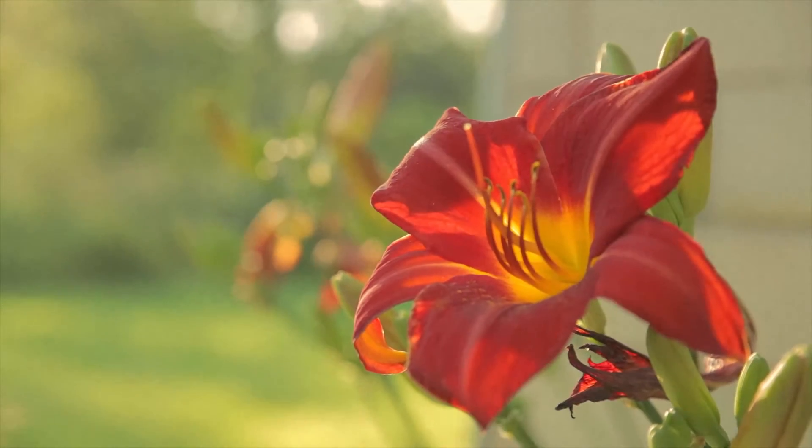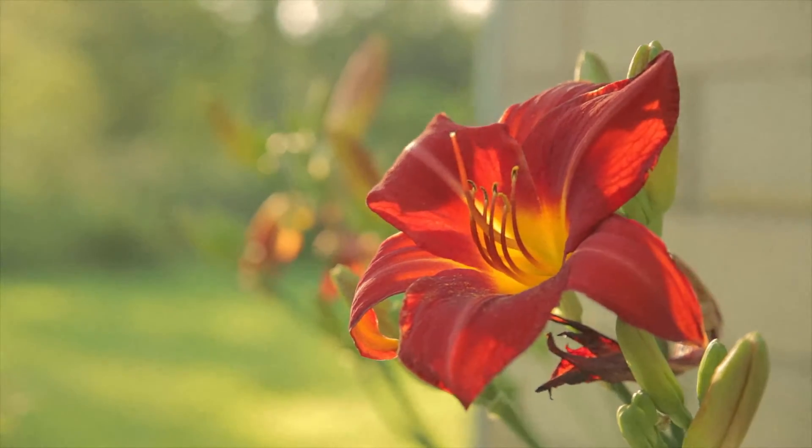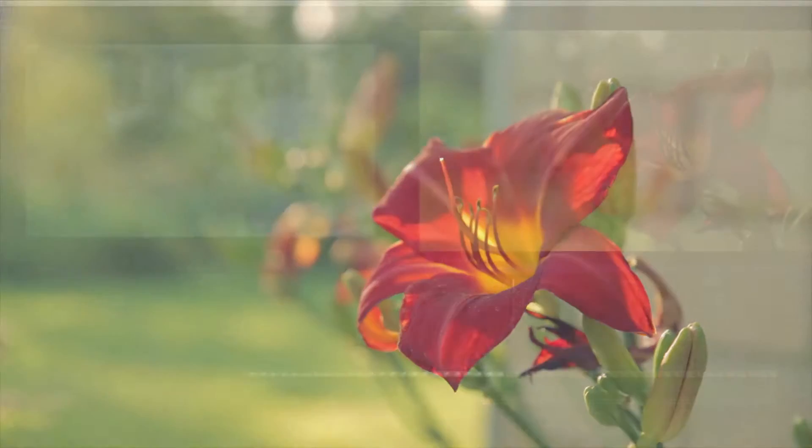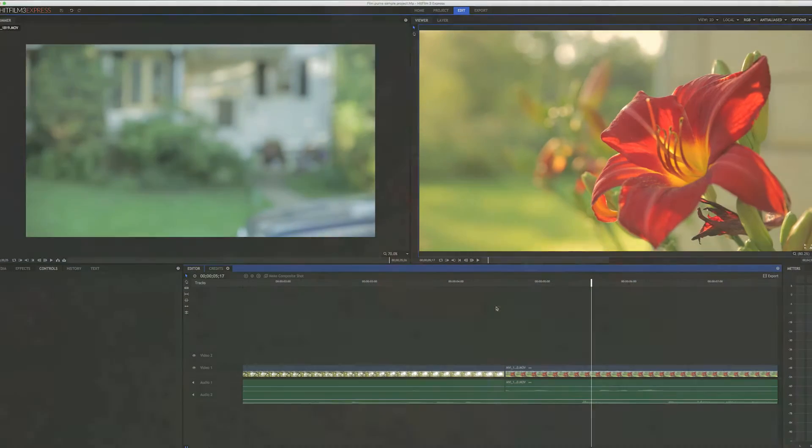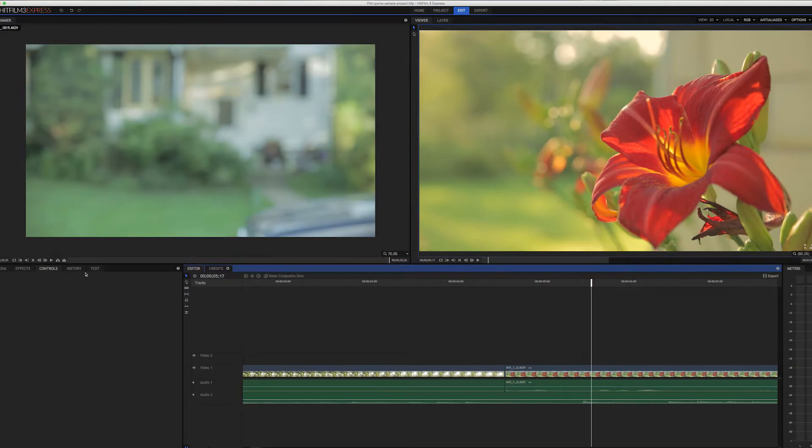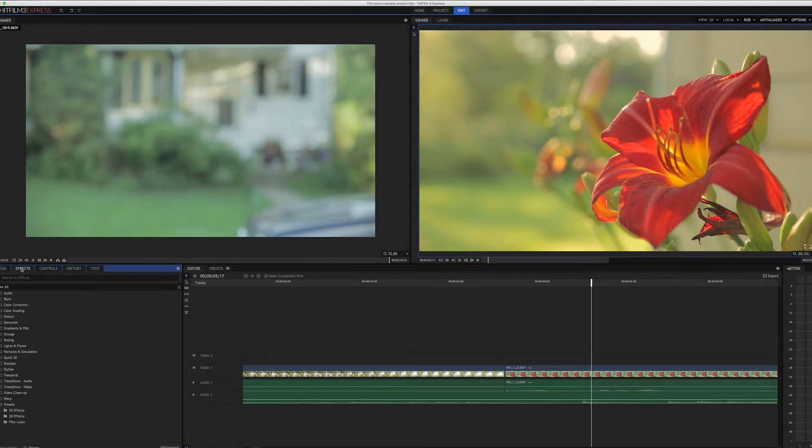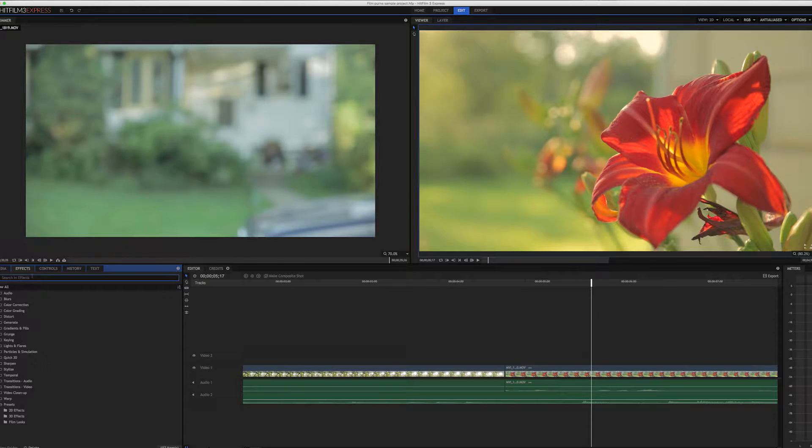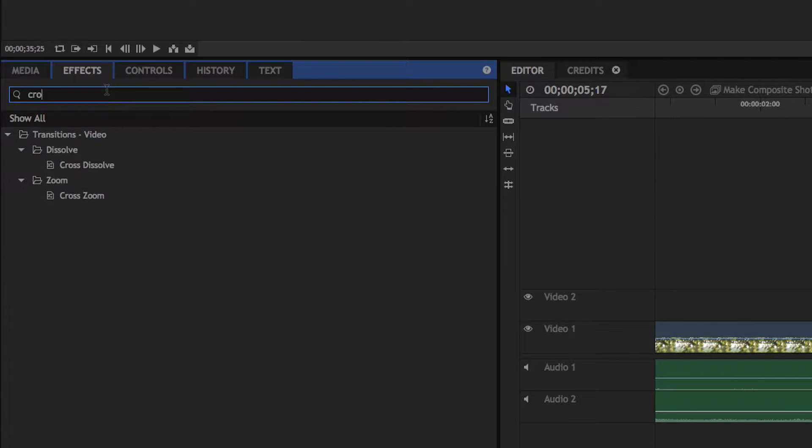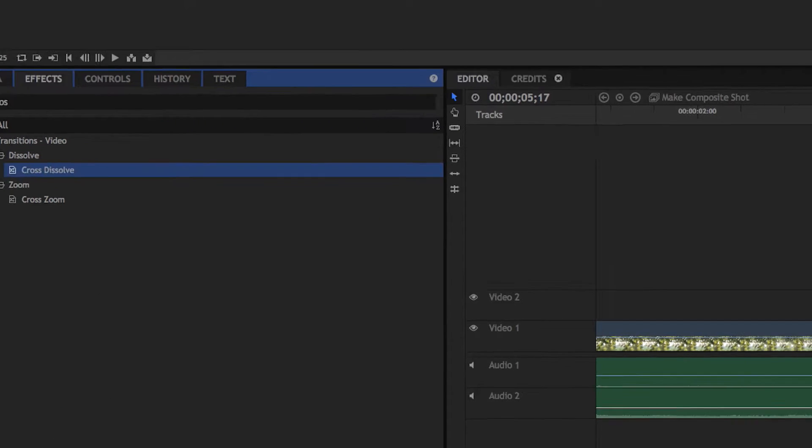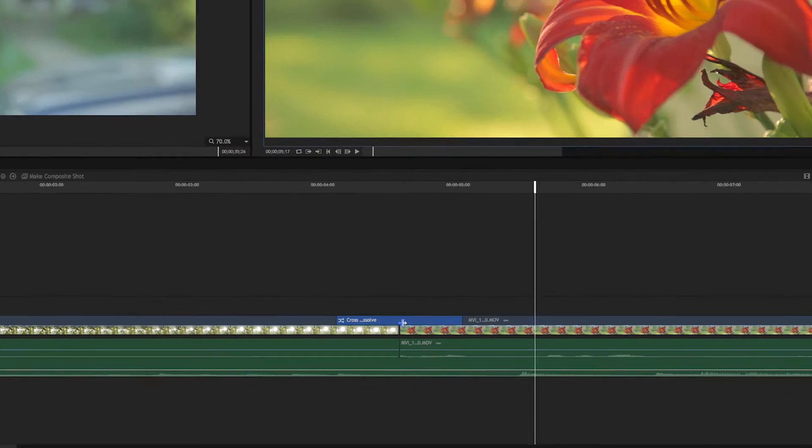Alright. Recently I was asked how I did the film burn transitions on my HitFilm 3 video test, so I'm going to show how I did that really quick. First off, I created the cuts where I wanted them in my video. Then I did a crossfade from one video segment to the next.